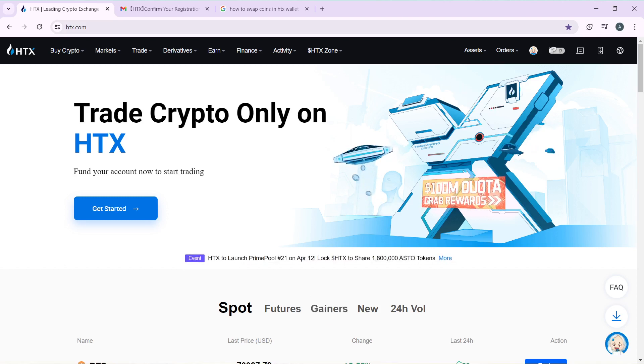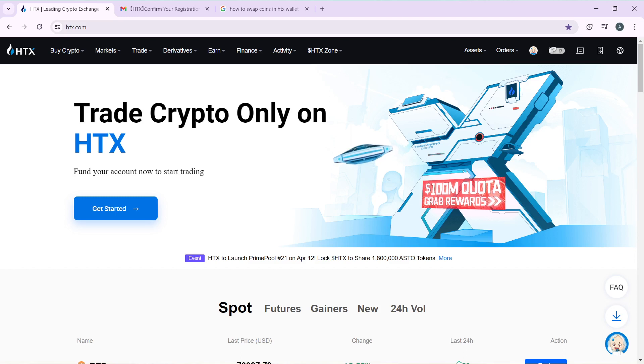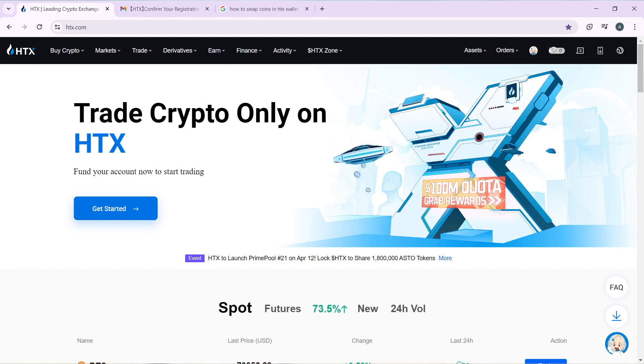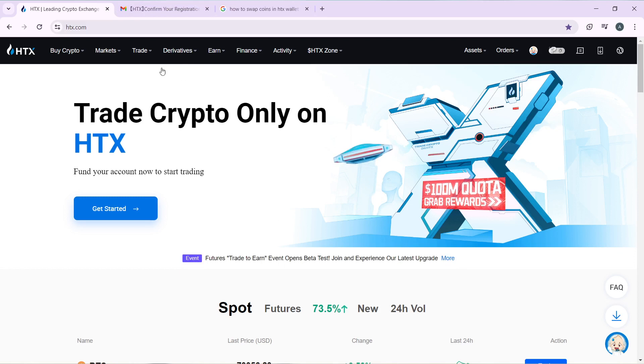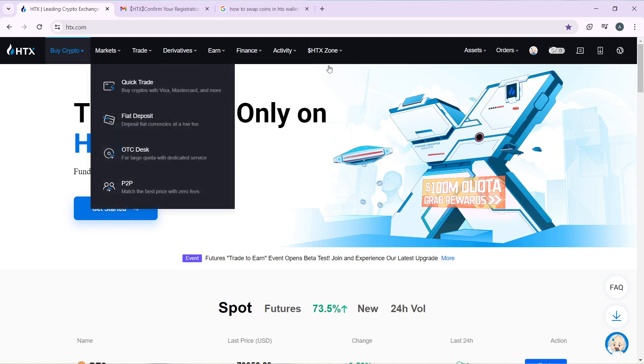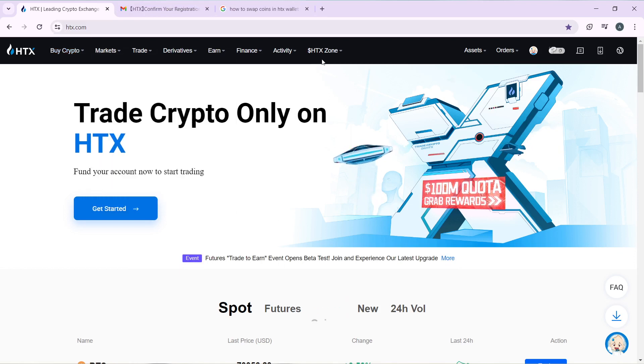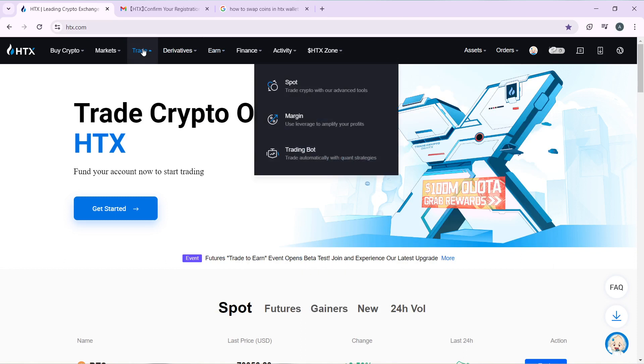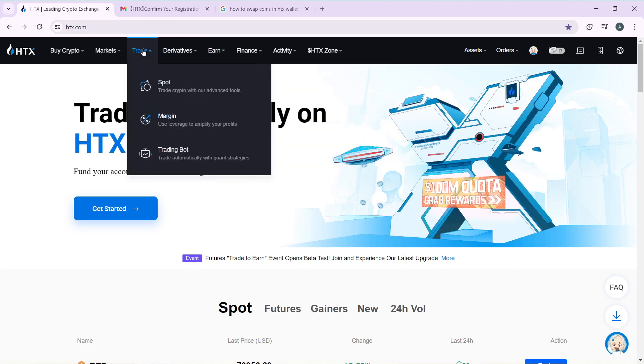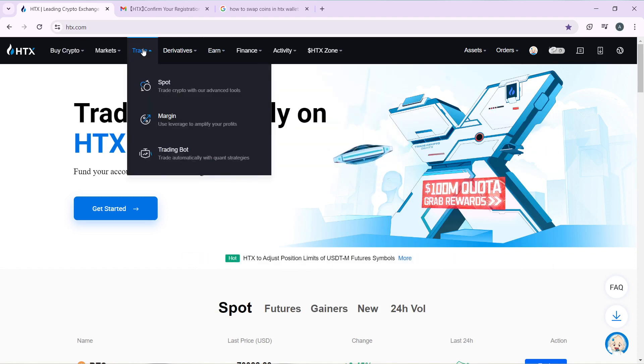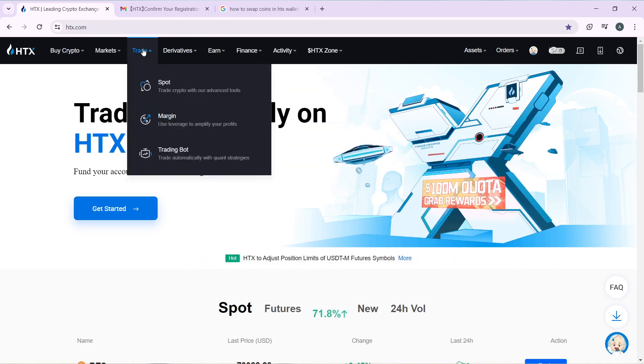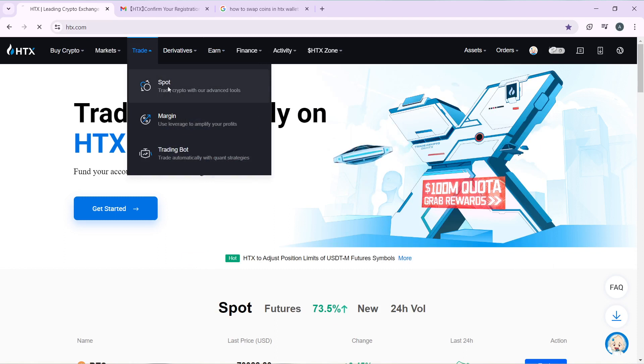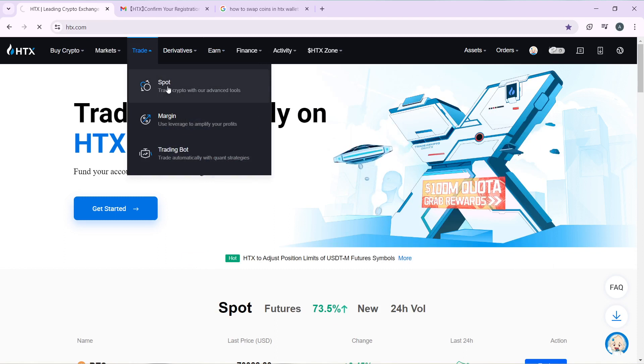You can hop into today's strategy: how to swap coins on HTX. From this home page, head over to the top of your screen where you have these tabs. Head over to Trade, where you're going to find Spot, Margin, and Trading Bot. Go ahead and click on Spot and it's going to take you to the trade window.